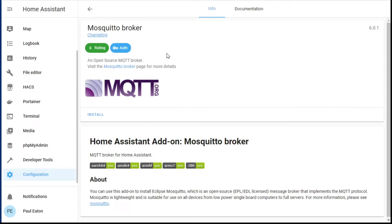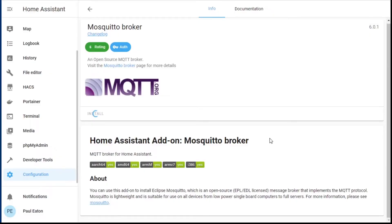So I click on it. What do I need to do? Click the install button. Just wait. The instructions are right here as well. And it's installed.